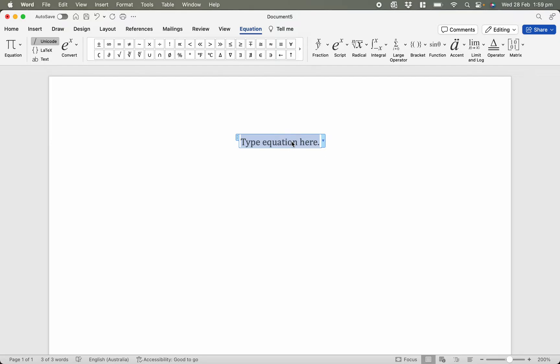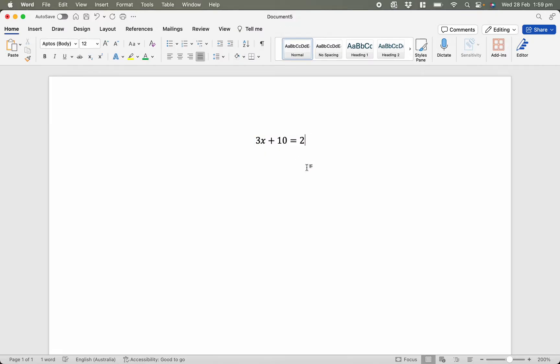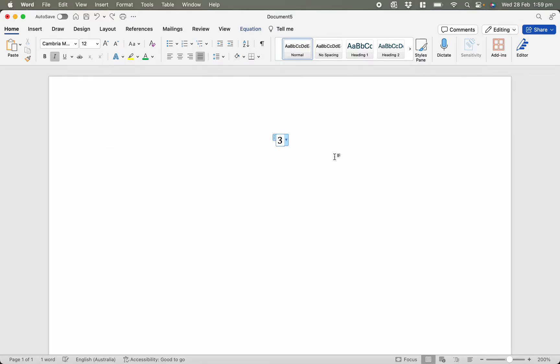So here I'm going to type out a basic equation. Let's say 3x plus 10 equals 2. And if I hit Enter or if I click outside of there, I escape from the equation editor. So if I start typing in more stuff, it just turns into ordinary text. There we go. Enter.